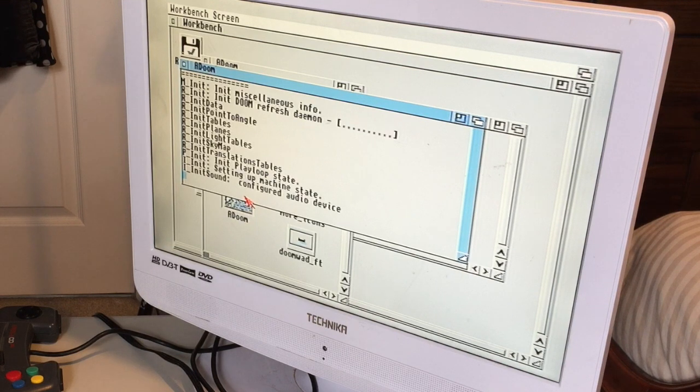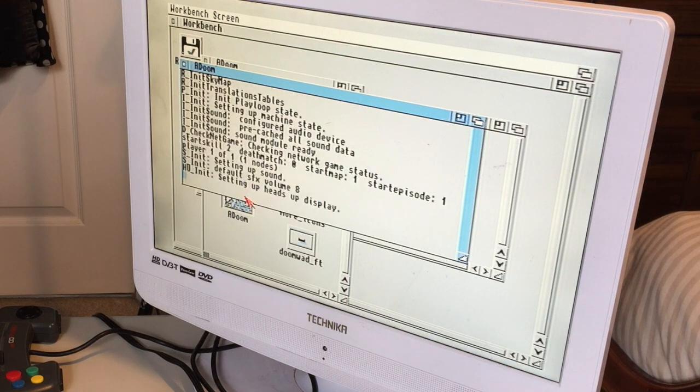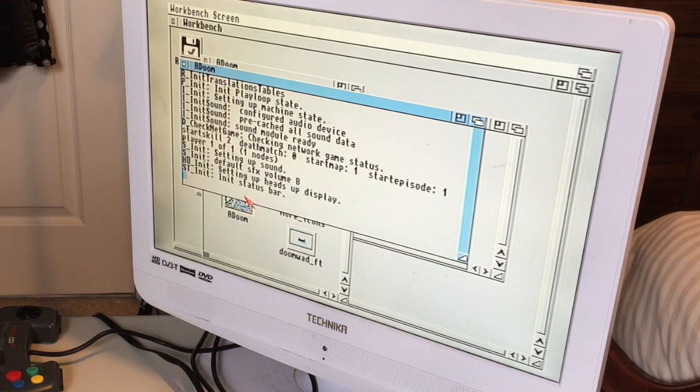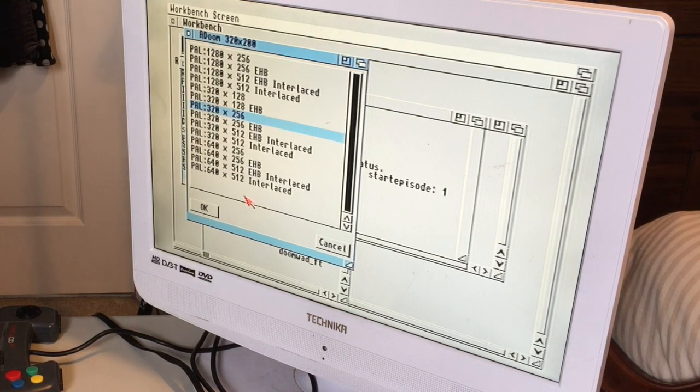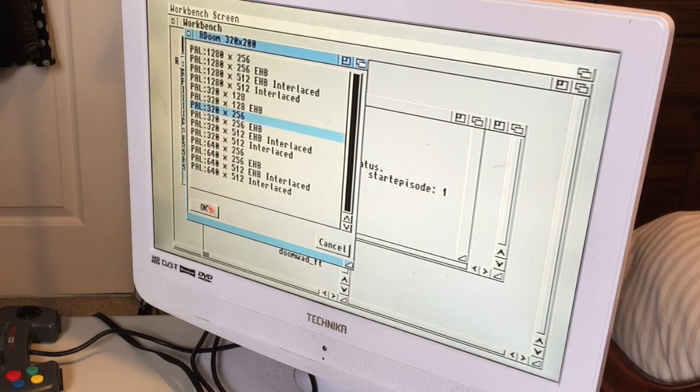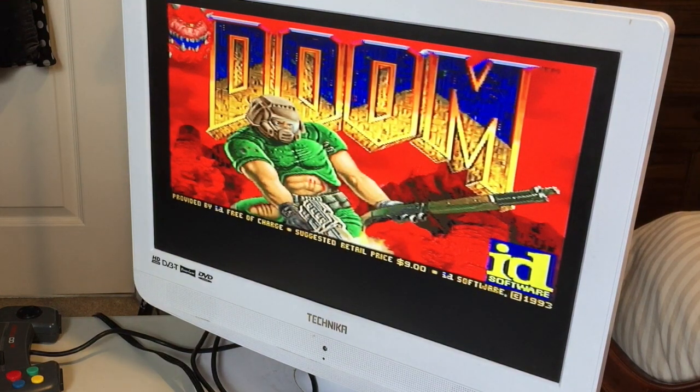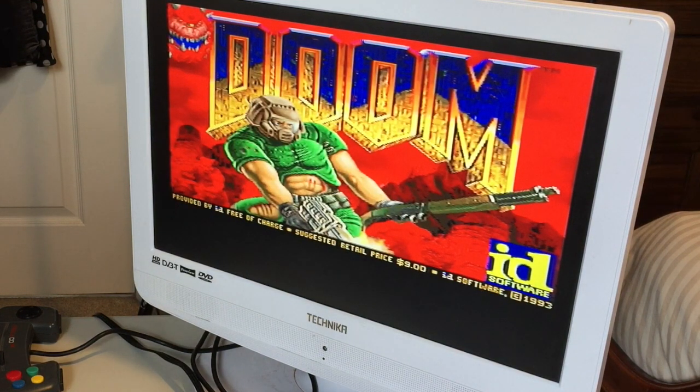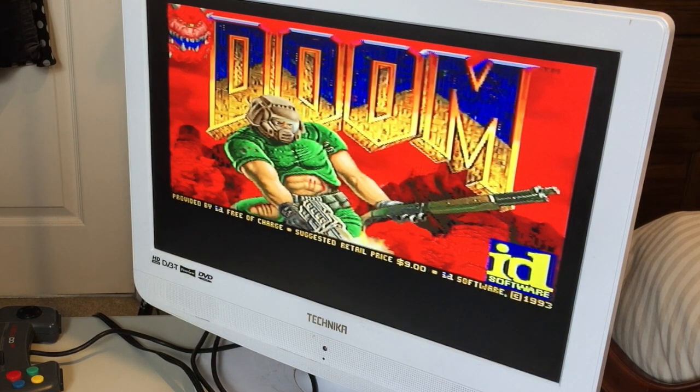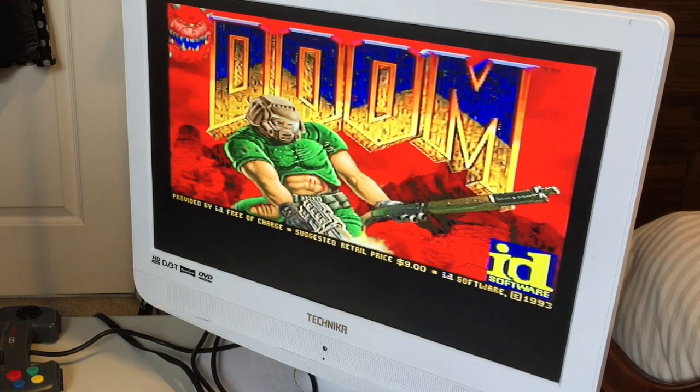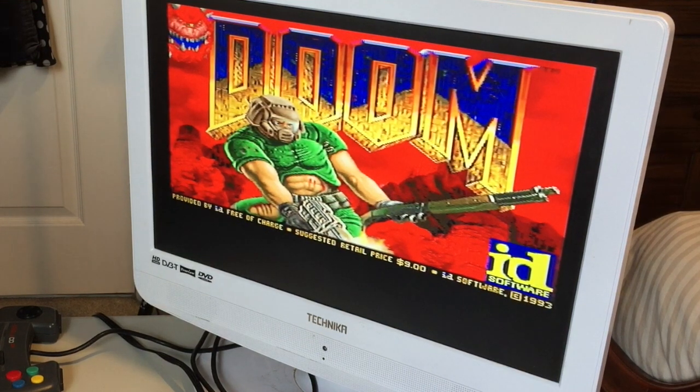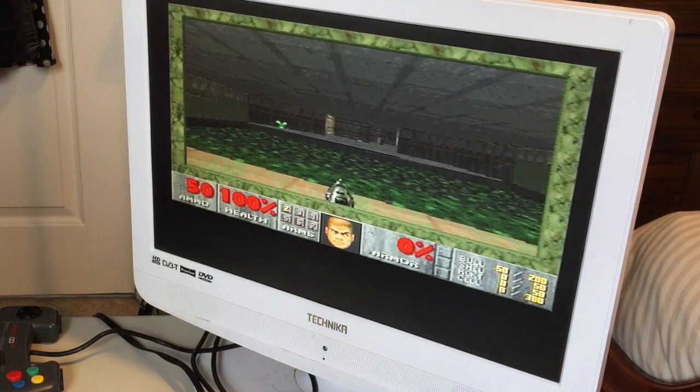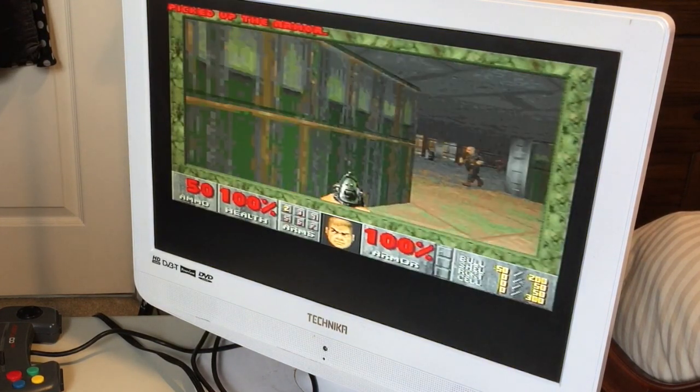Setting up heads-up display. Usually you don't get a chance to read all this because it loads too fast. It's a little bit slower loading from a two-speed CD drive. It's going to be 320 by 256. And there we go, Doom on a CD32. Suggested retail price $9, provided by ID free of charge.